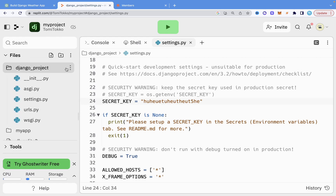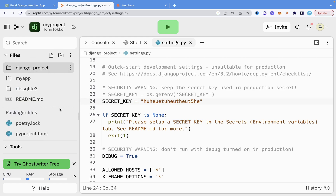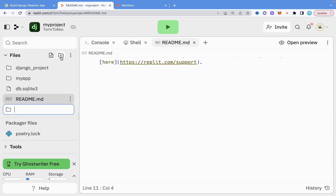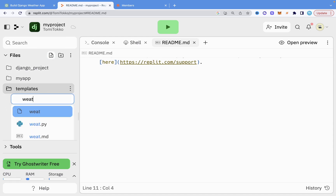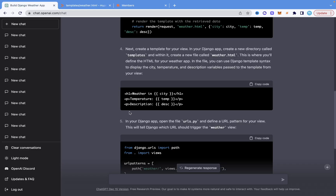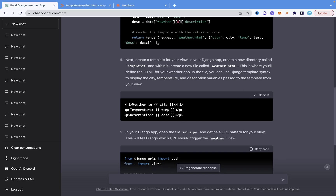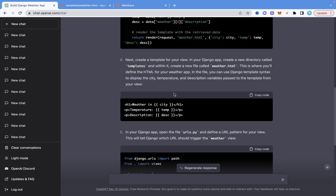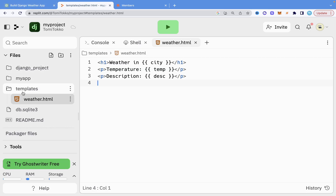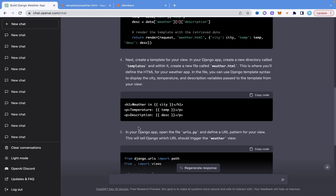Inside the templates folder, I'll create a new file named weather.html. ChatGPT says to paste the provided HTML code into weather.html. Once we have that pasted, let's first finish everything else it says we should do before running it.